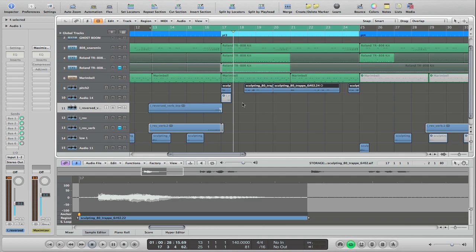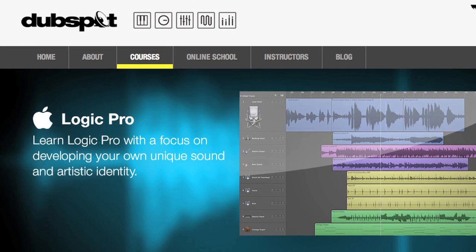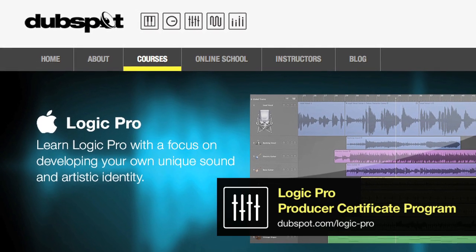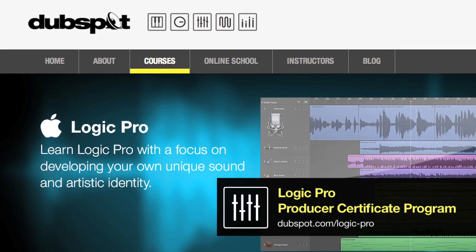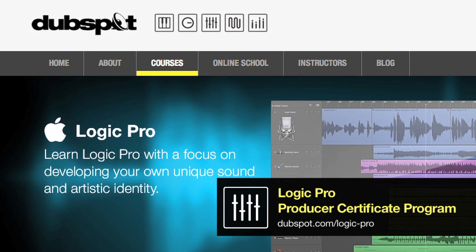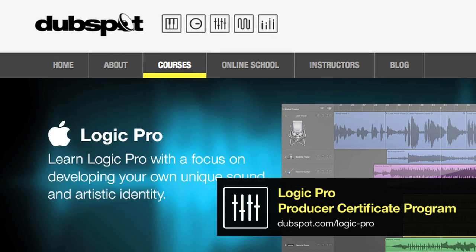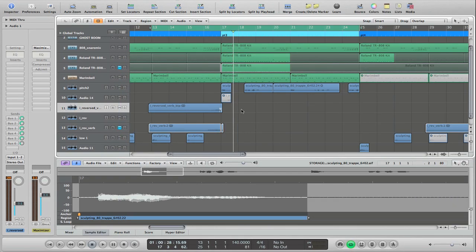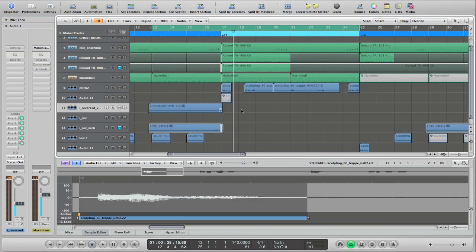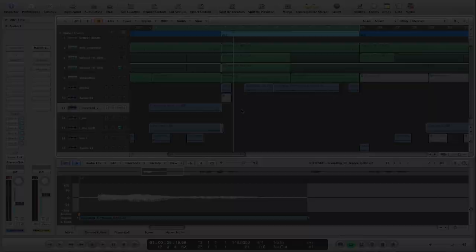If you want to learn more stuff like this, you can check out our six-level Logic course at DubSpot here in New York City or through DubSpot Online. I hope this was helpful for you in your own music making. If you want to learn more about me and my music, you can check me out at mattshadetech.com. Thanks very much for watching. Welcome to DubSpot.